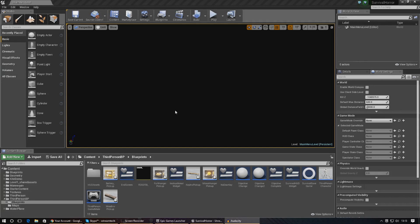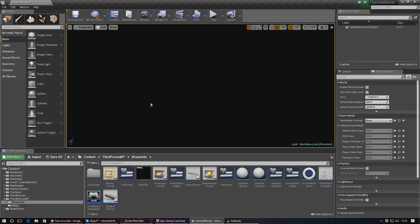We're back in our main menu level and there are a couple of things we need to do before the press enter to start button will work. The first thing is we need to create a player controller that can handle the input for the Enter key, so when we press it we can fire off the script we want. So we need to go into the world settings of the main menu level. If you don't have this open, just go to Window at the top and make sure World Settings is selected.